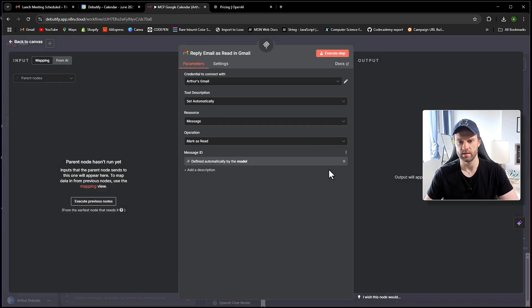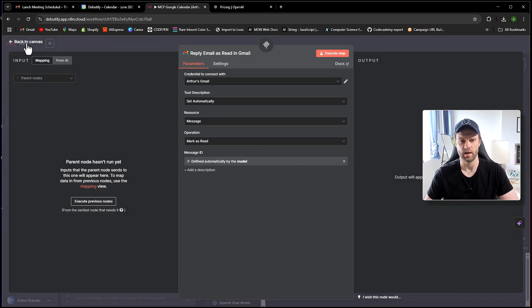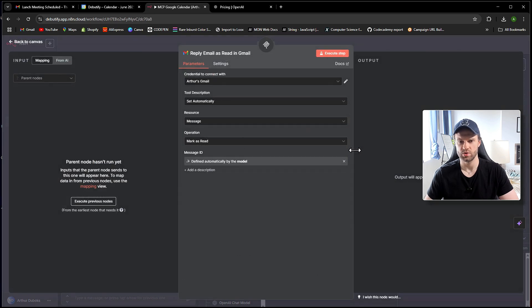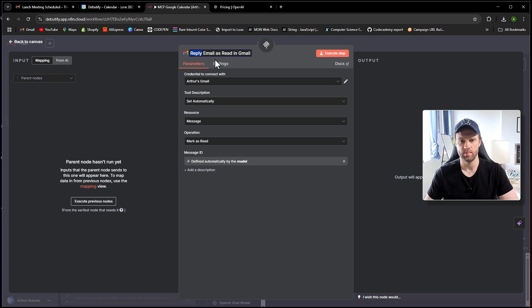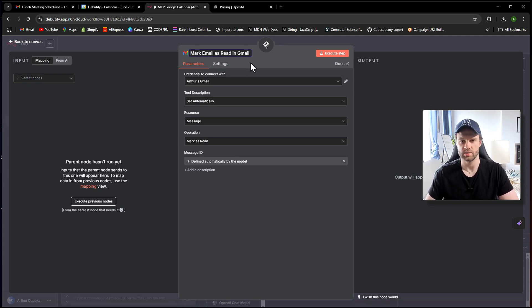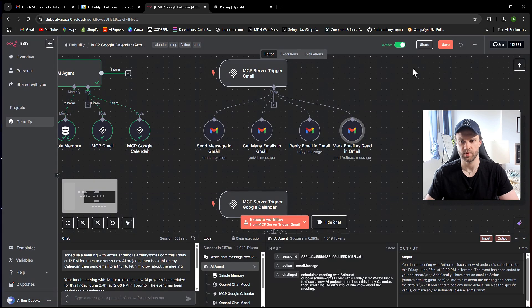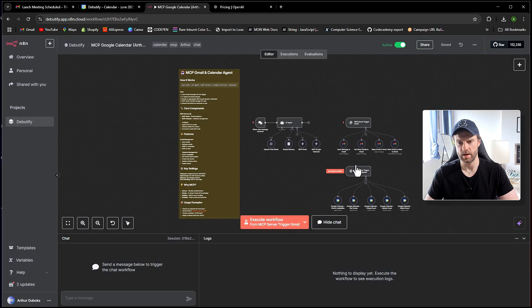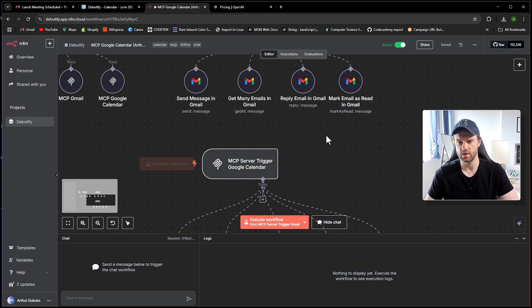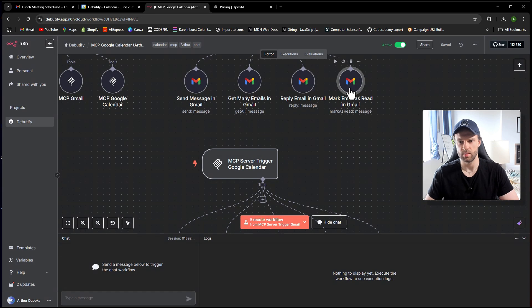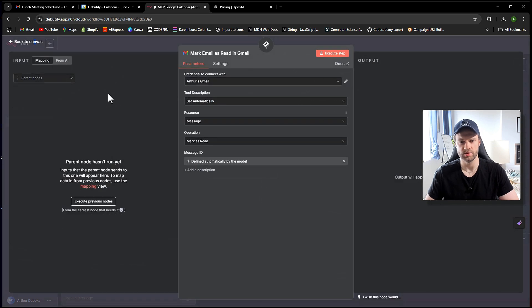Mark as read is defined by model. I think I forgot to rename it this one. So this one should be mark. Reply email. I have to actually say mark as read. There you go, like this. Let me just save that. And we need to refresh. So that is good to go. So reply, this is reply. And this is mark email as read in Gmail. Perfect.